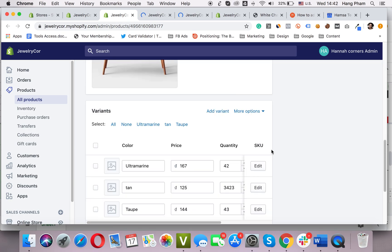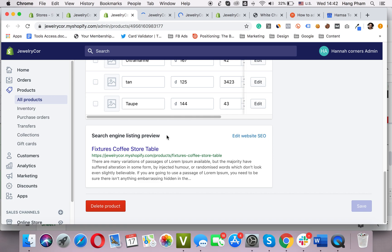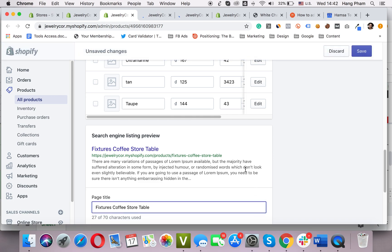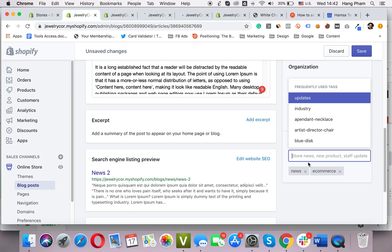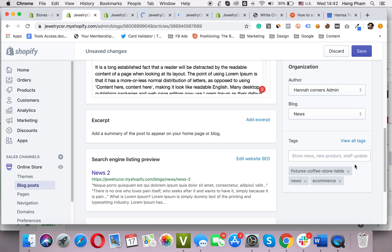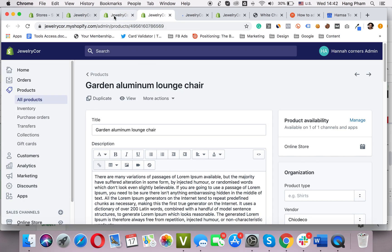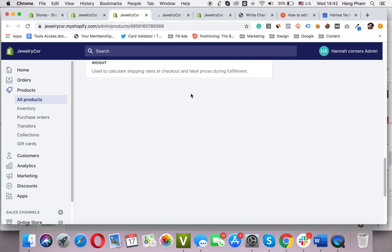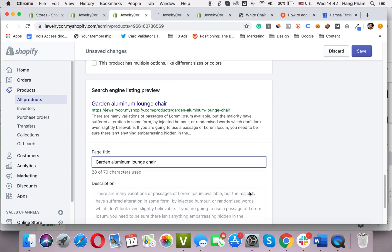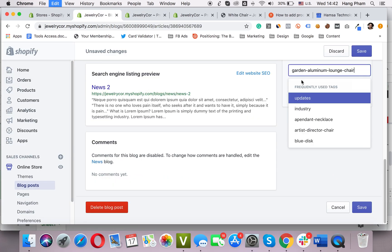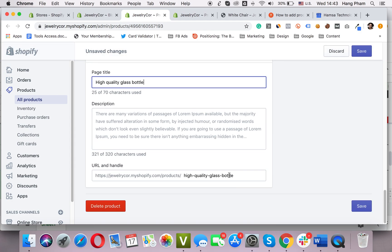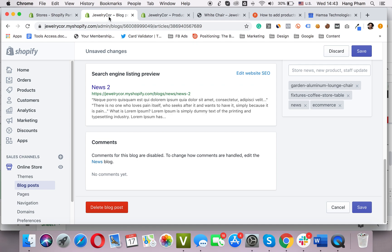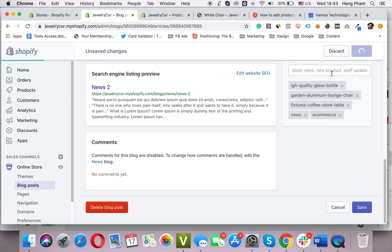For this product, I will scroll down to Search Engine Listing Preview, click Edit Website SEO, scroll down, and copy the URL handle. This is the handle of the product. I will go back and paste it here. That's the first product. I will close it and do the same with the other two products — copy and paste the handle for each. That's it.